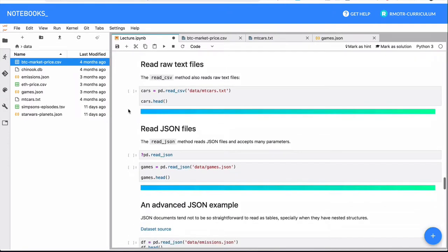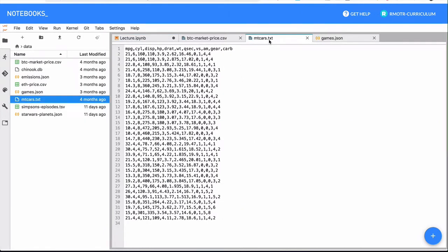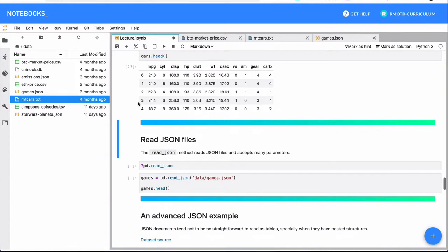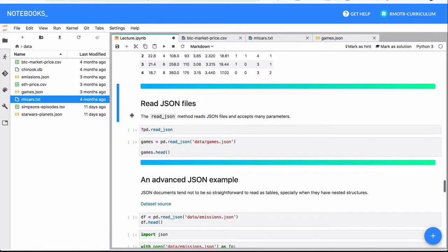I want to show you a couple of other methods we will be using. The read_csv method also accepts regular text files because a CSV is after all just a regular text file. So just for you to know, if you're finding like a .txt or a .dat file that's just textual data, you can read it.